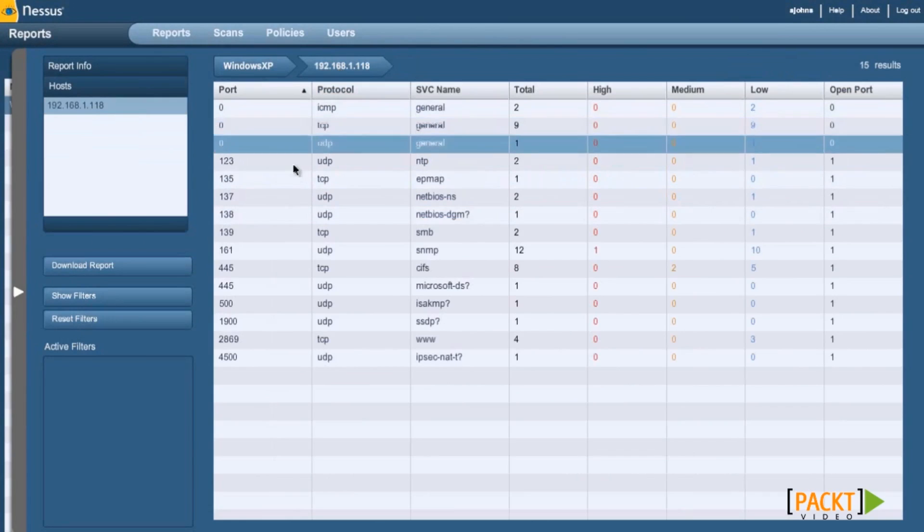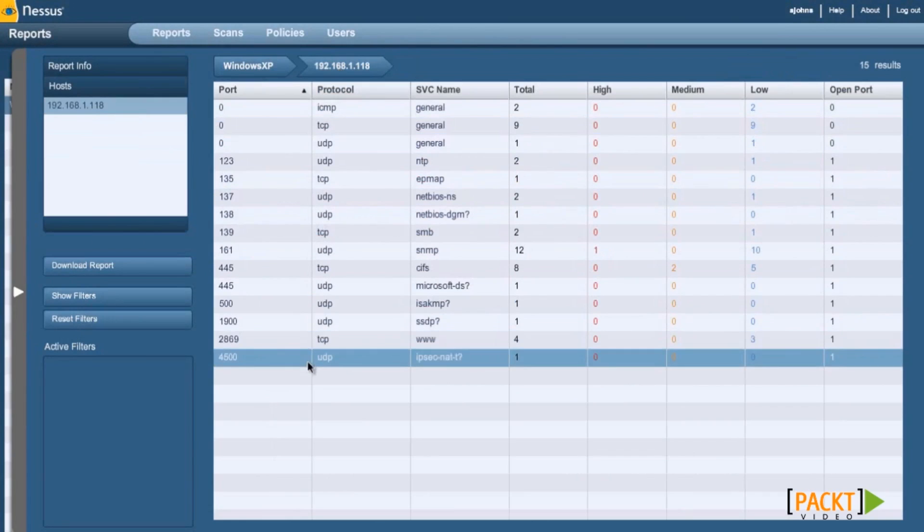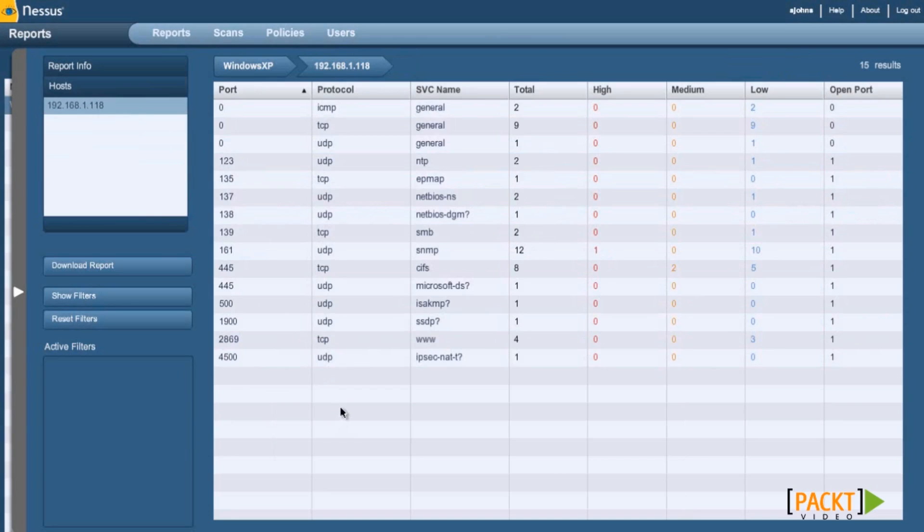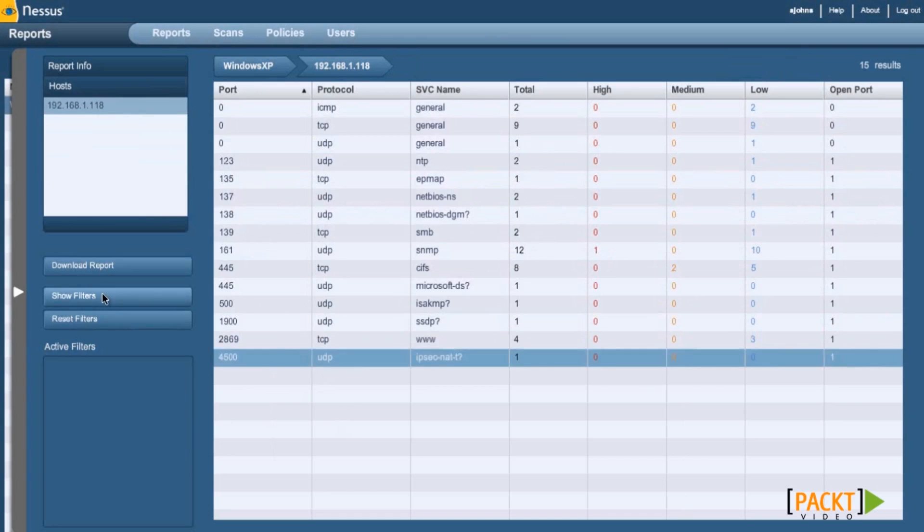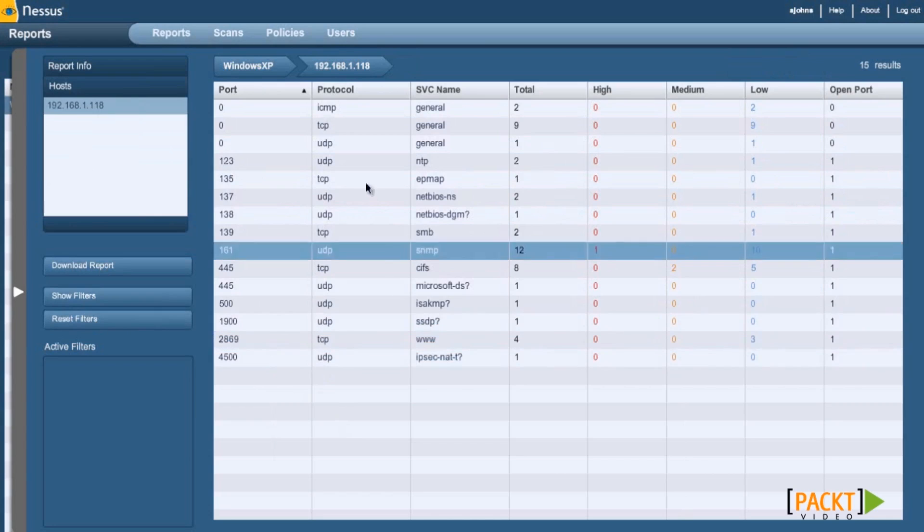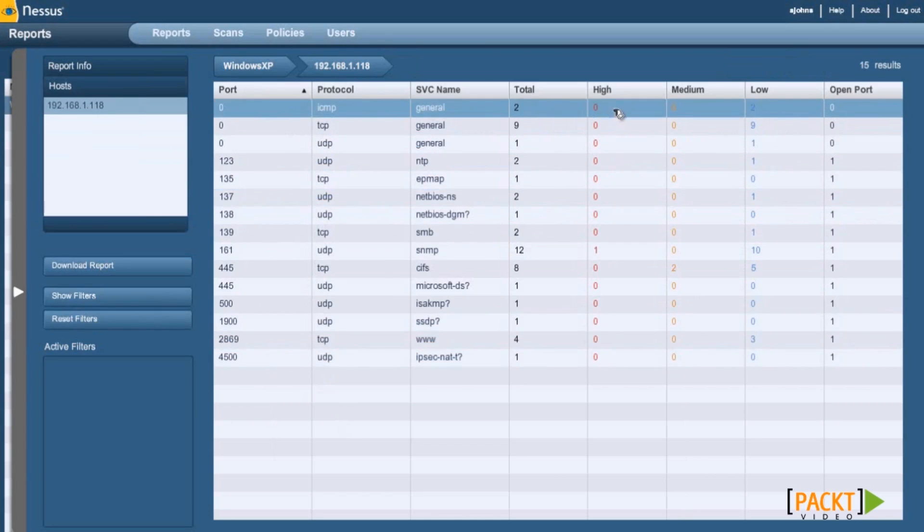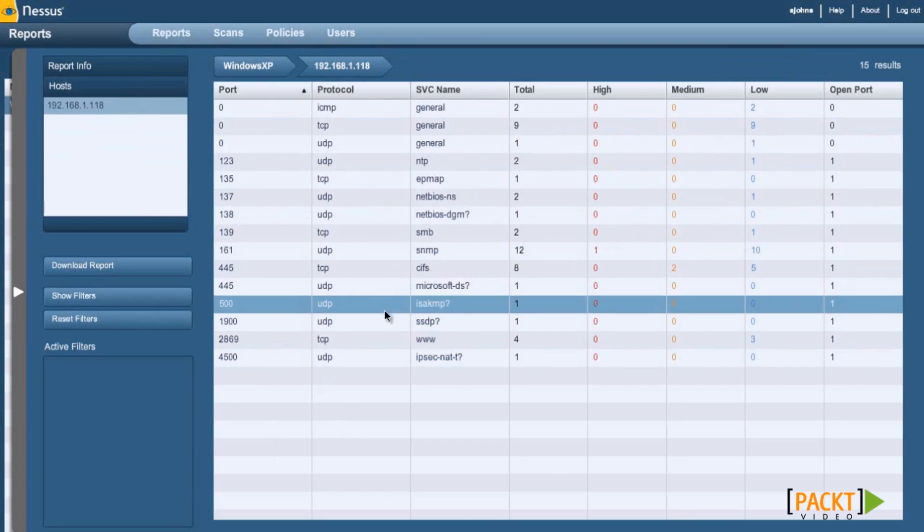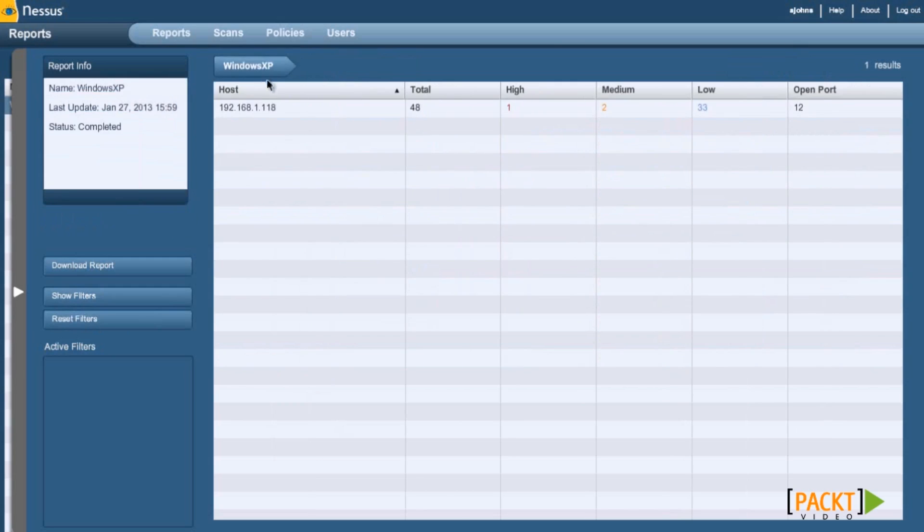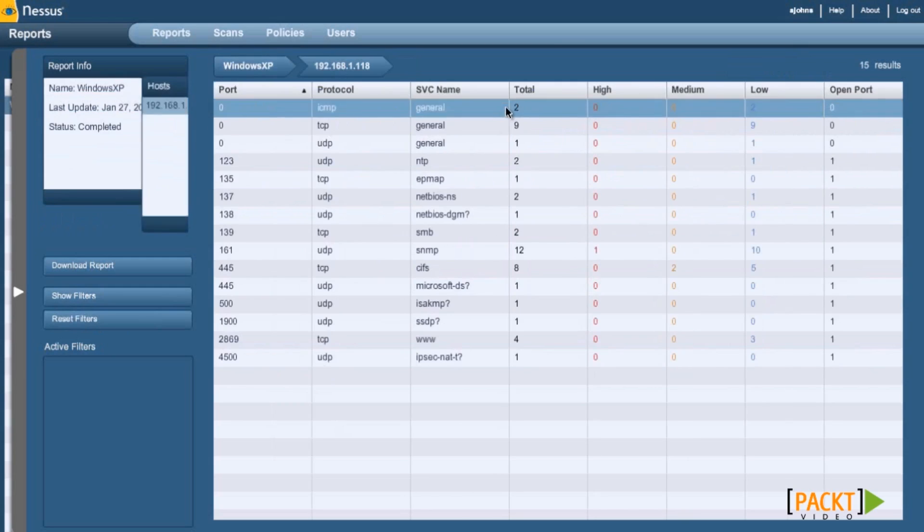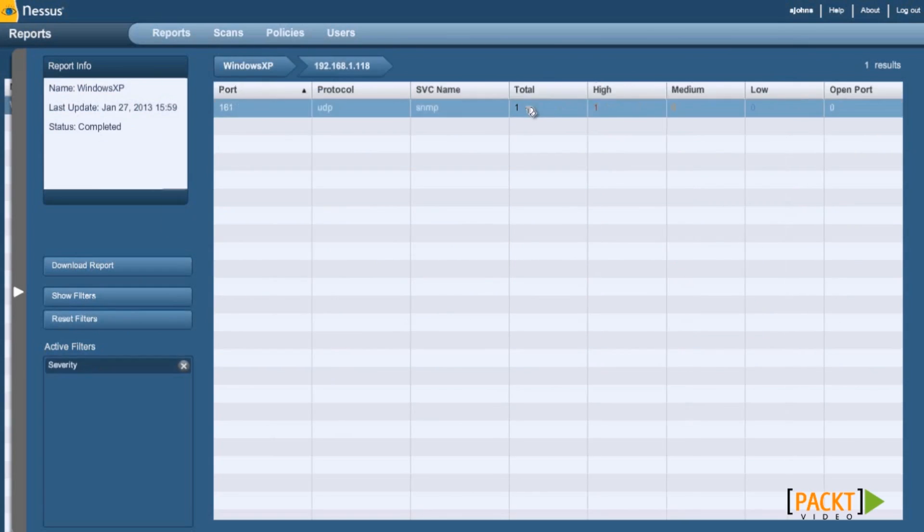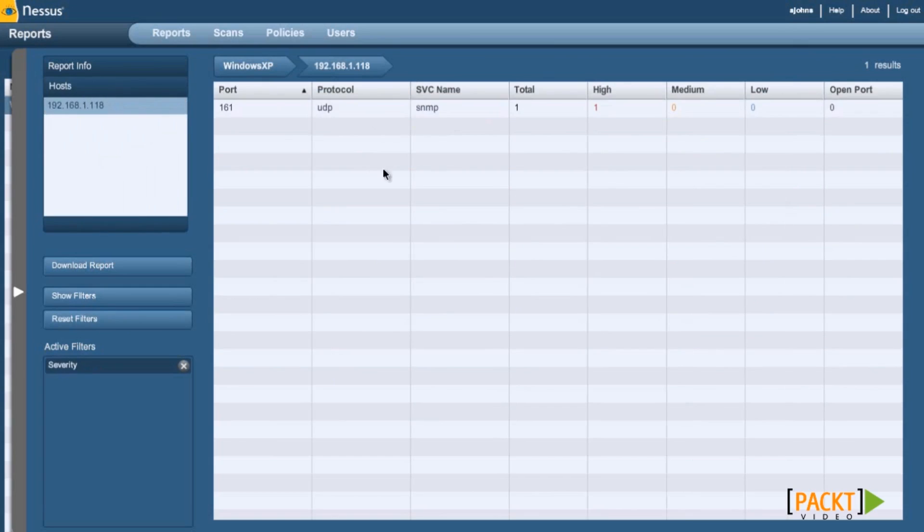Here are all the given ports that are open on that box. You can download reports, you can show filters, you can reset filters if you like. The high one you can select under High.